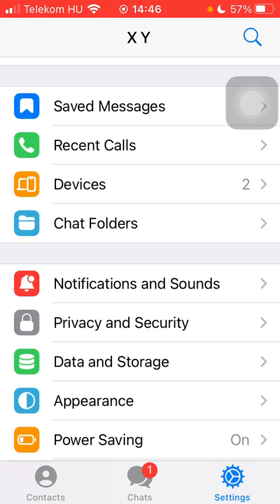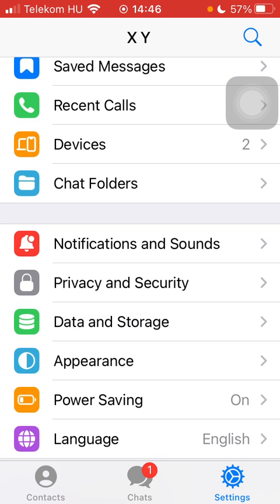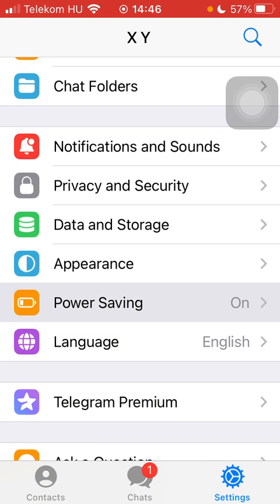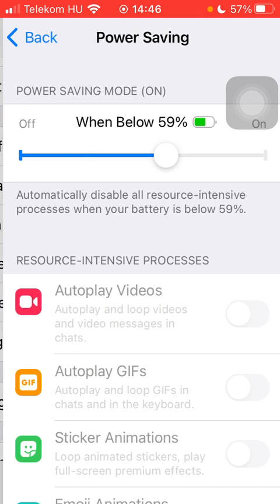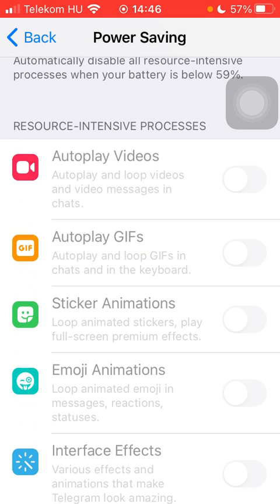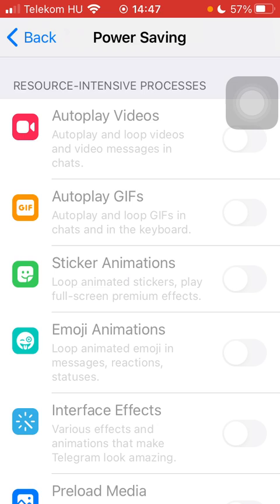Then you should scroll down until you find the power saving button and click on it. Here scroll down to the resource intensive processes section.